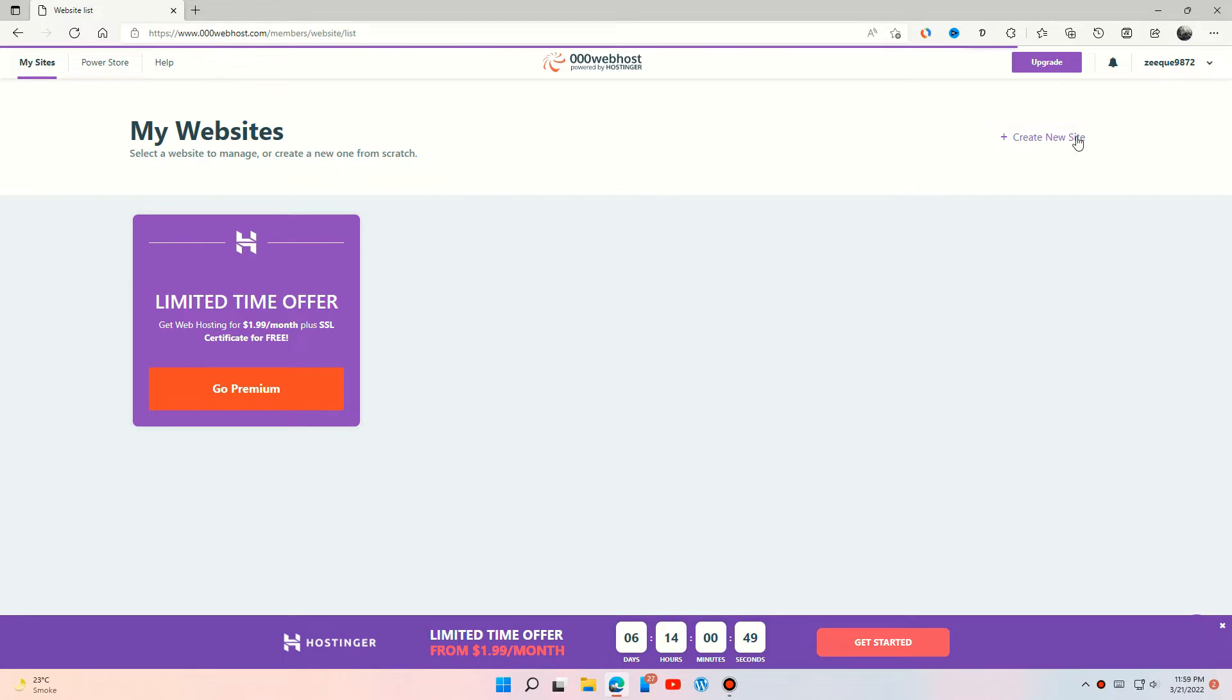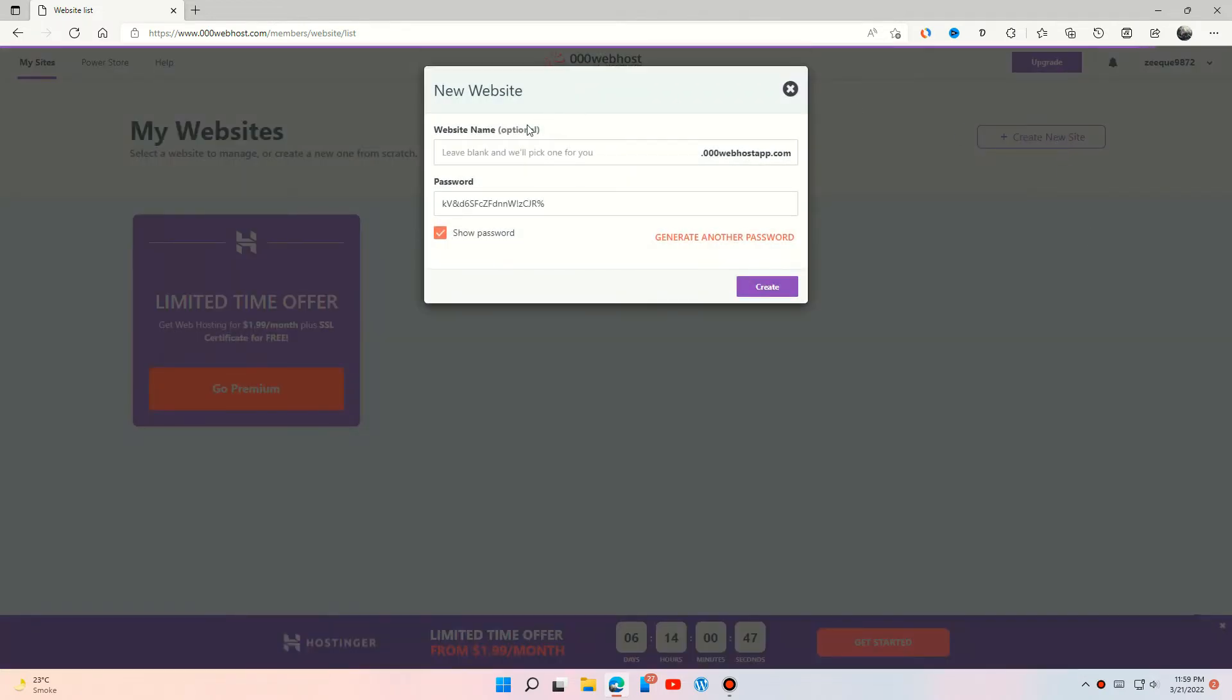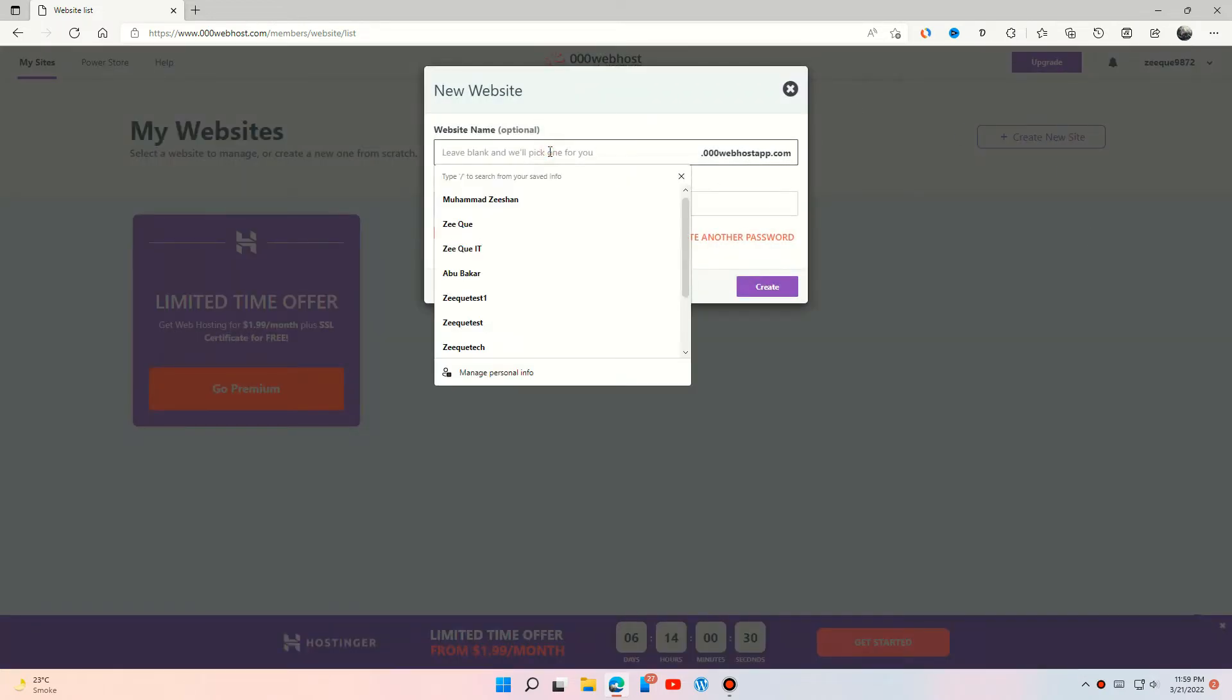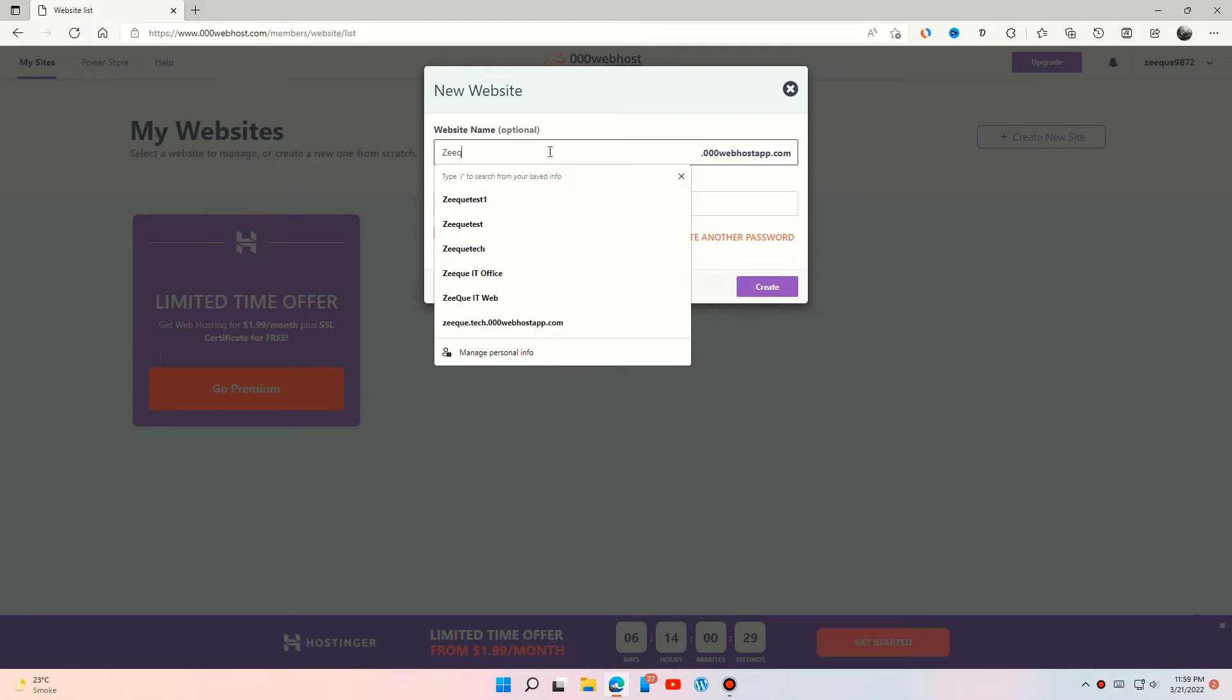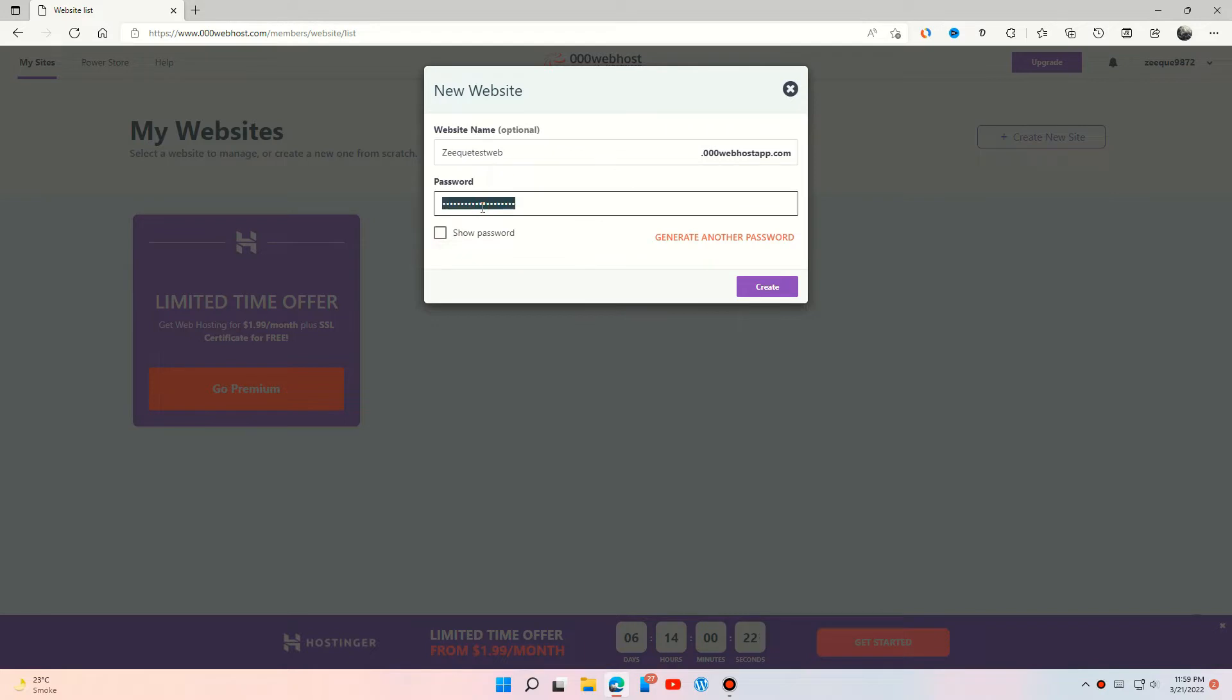Let's create a new site. Choose your domain name and password. You can also add your custom domain later. Watch the video on how to get a free custom domain and point it to this hosting site. Link available in description.